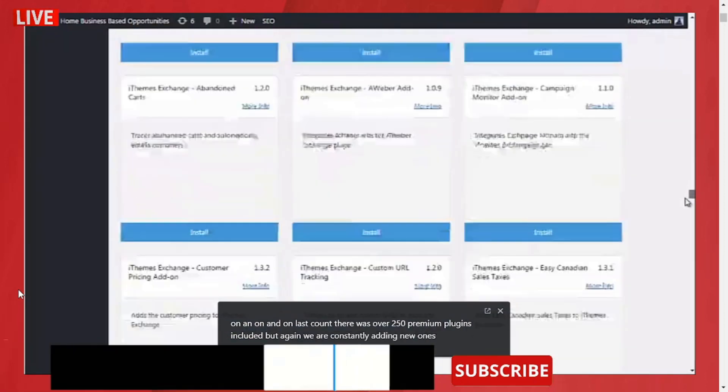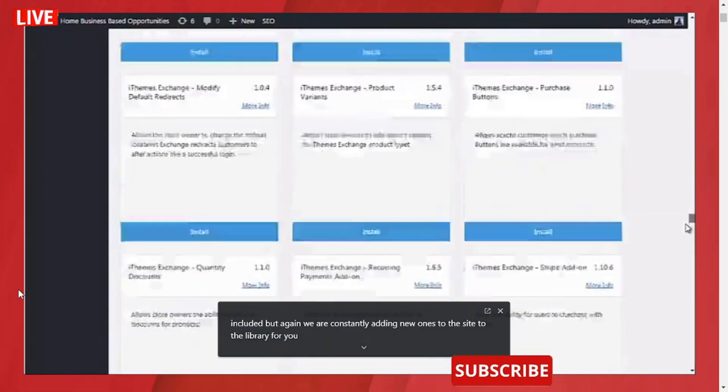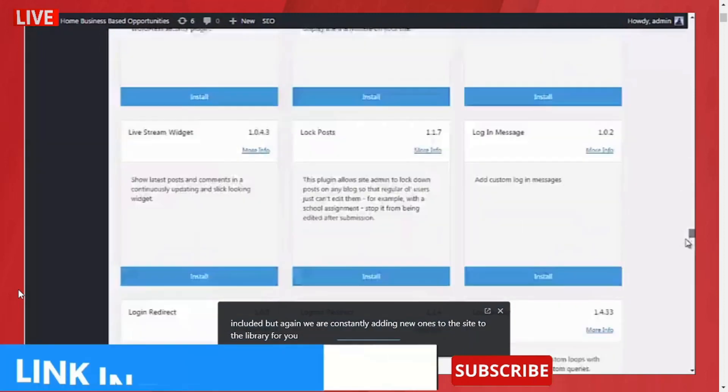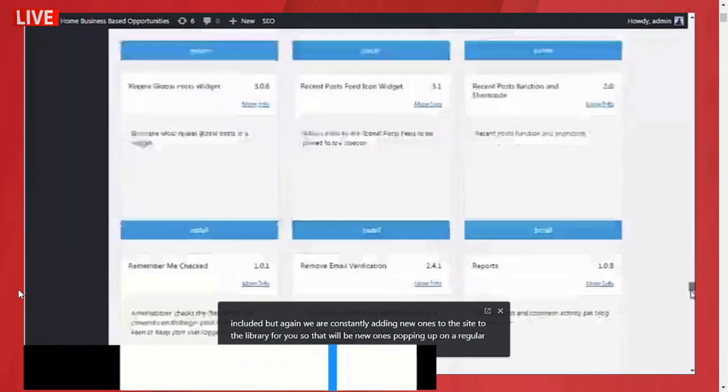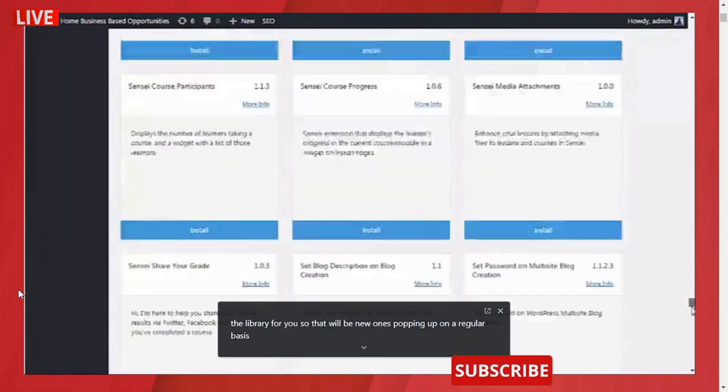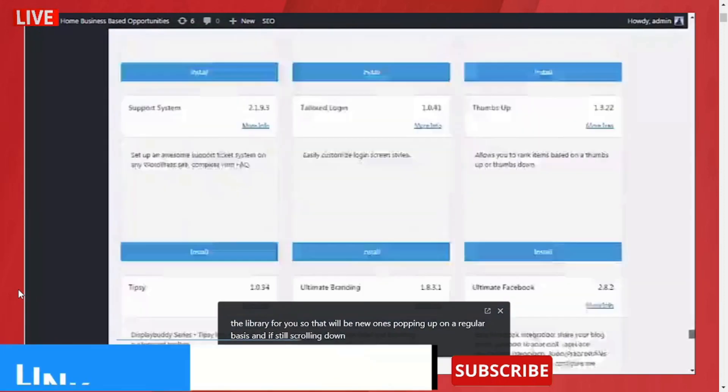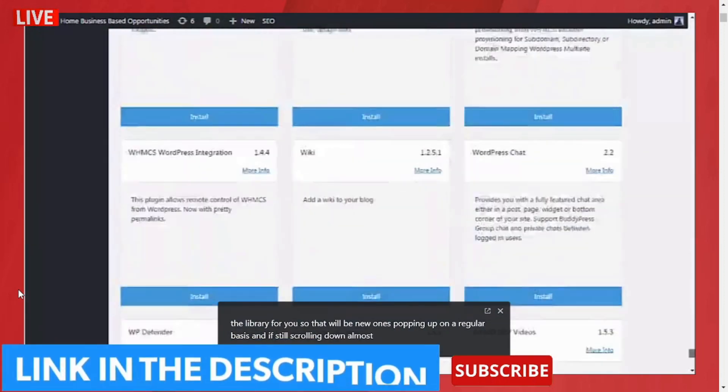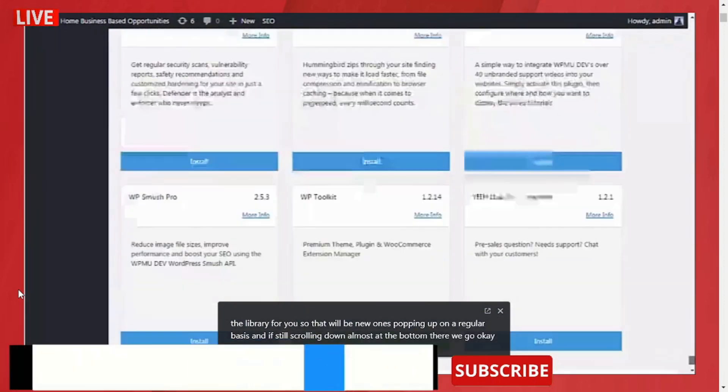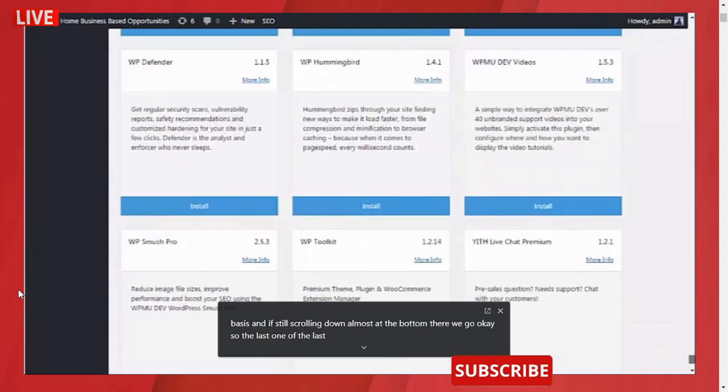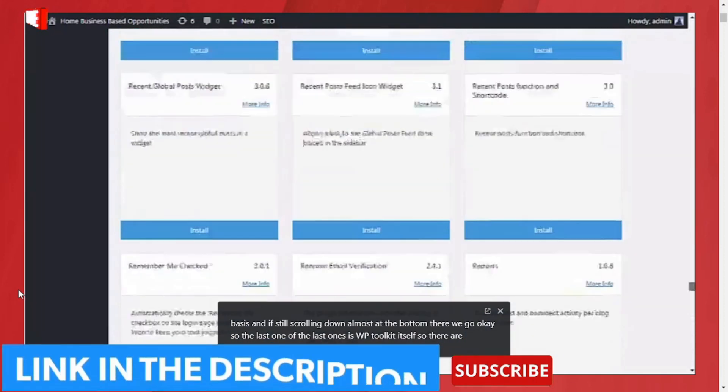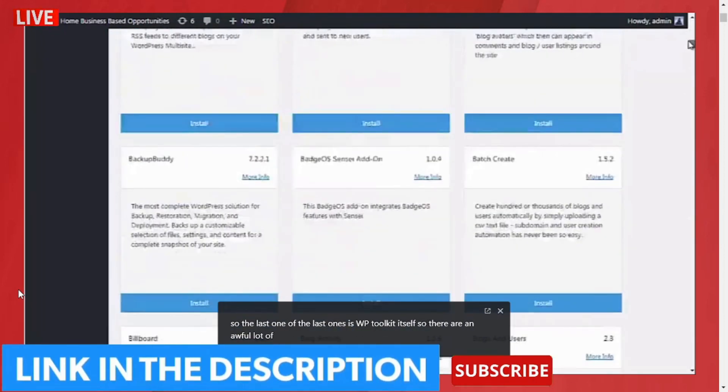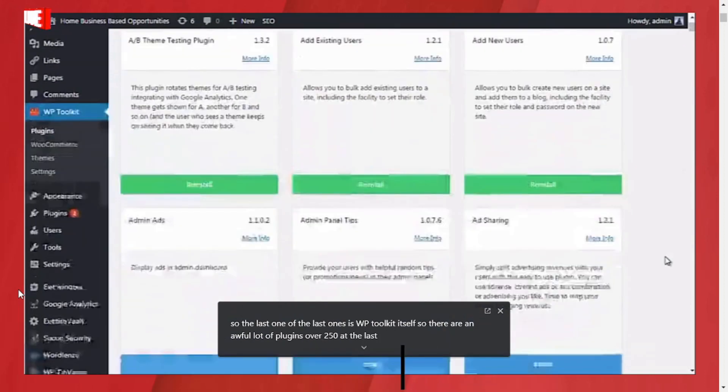There will be new ones popping up on a regular basis. Still scrolling down, almost at the bottom—there we go. The last one is WP Toolkit itself, so there are an awful lot of plugins, over 250 at the last count.